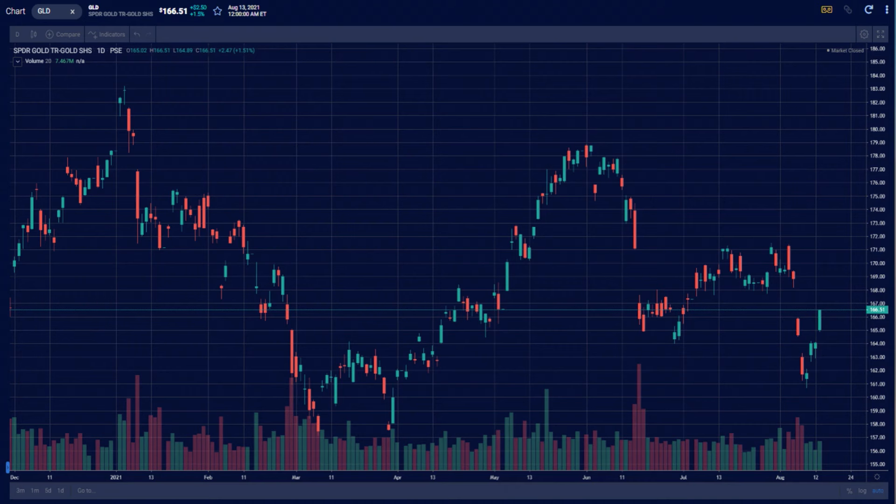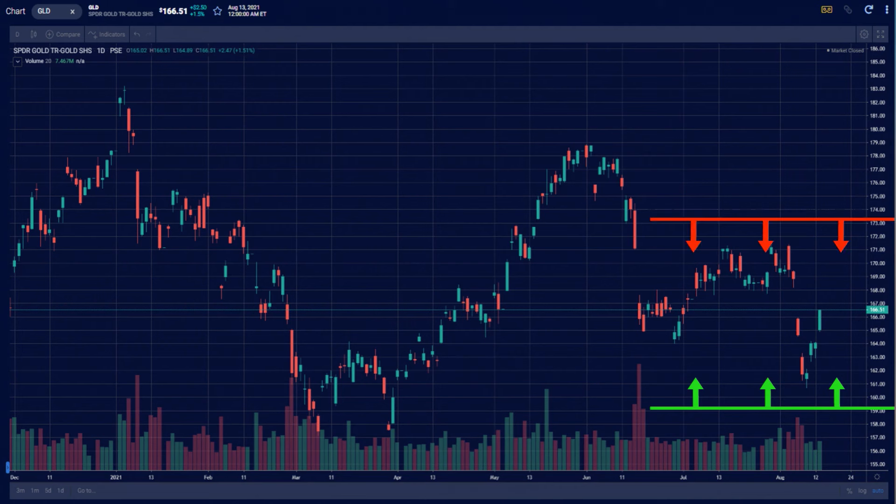A condor is built by combining a bullish vertical spread and a bearish vertical spread on the same stock at the same time. That means that to understand condors, you first need to understand vertical spreads. The entry rules, management techniques, and risk-to-reward structure of condors are all the same as vertical spreads. So if you skipped vertical spreads hoping to go straight to condors, we highly suggest stopping now and reviewing vertical spreads first.